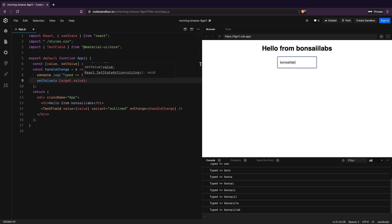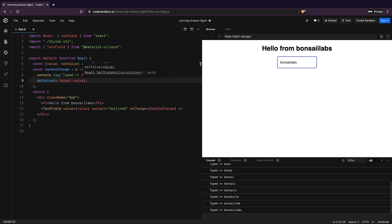Great. So you now know how to get the value from Material UI text field component. If you want us to cover more topics and specific questions, leave a comment below and we will add them to our queue for future videos. Keep creating good things. See you next time.